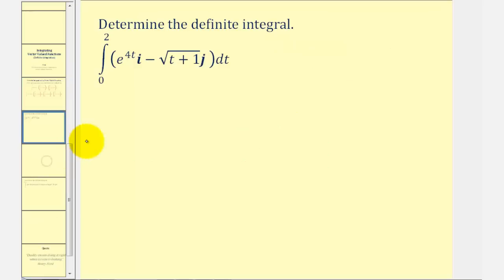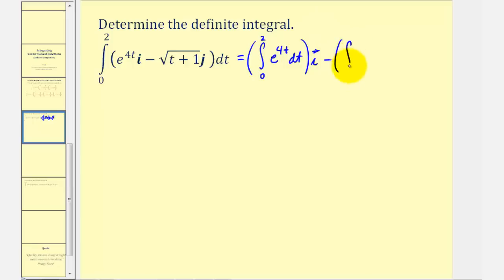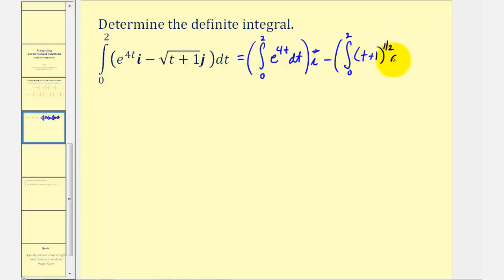Looking at our first example, because the vector-valued function only has an x and y component, we'll have two definite integrals. This is equal to the definite integral from zero to two of e raised to the power of four t dt, times i, minus the definite integral from zero to two. Instead of the square root, we'll use the one-half power, so we'll have the quantity t plus one to the one-half dt times j.